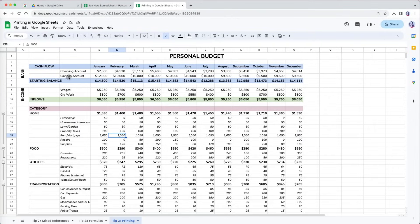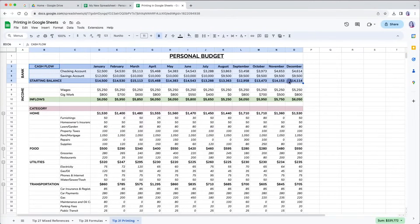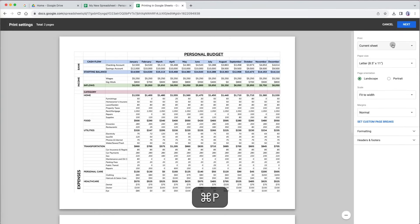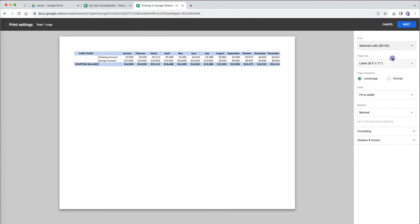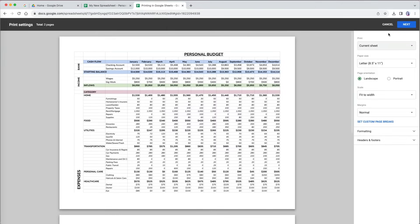I will cancel this print, go back to my file, and make a selection. Now when I choose selected cells, it tells me the range that it would print, and I can also see it in the print preview. I will go back to the current sheet for print and go through all the other options.